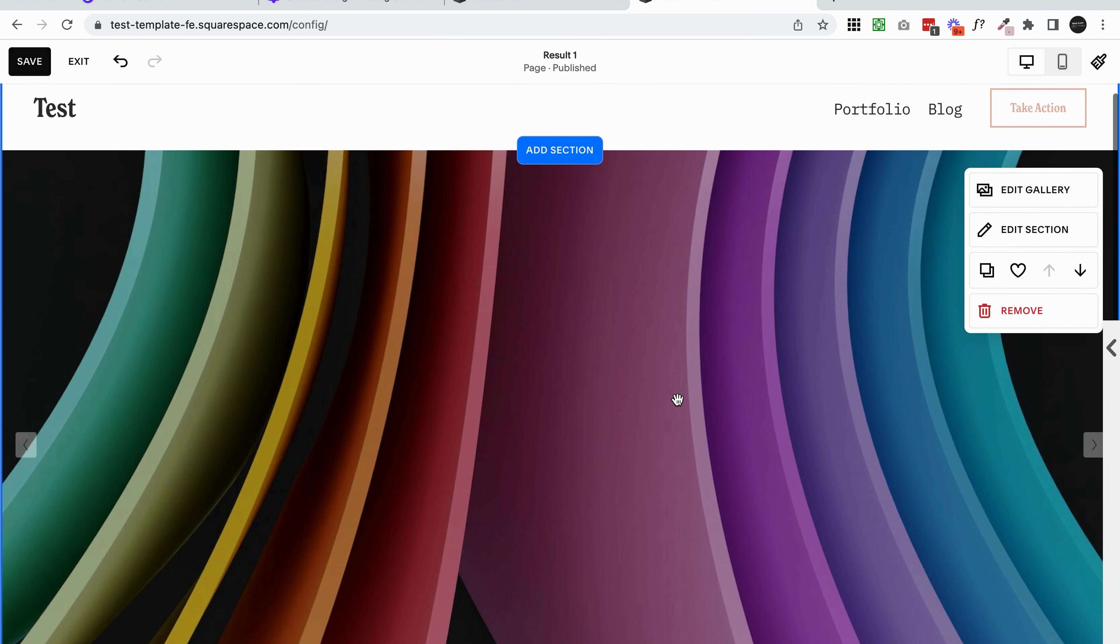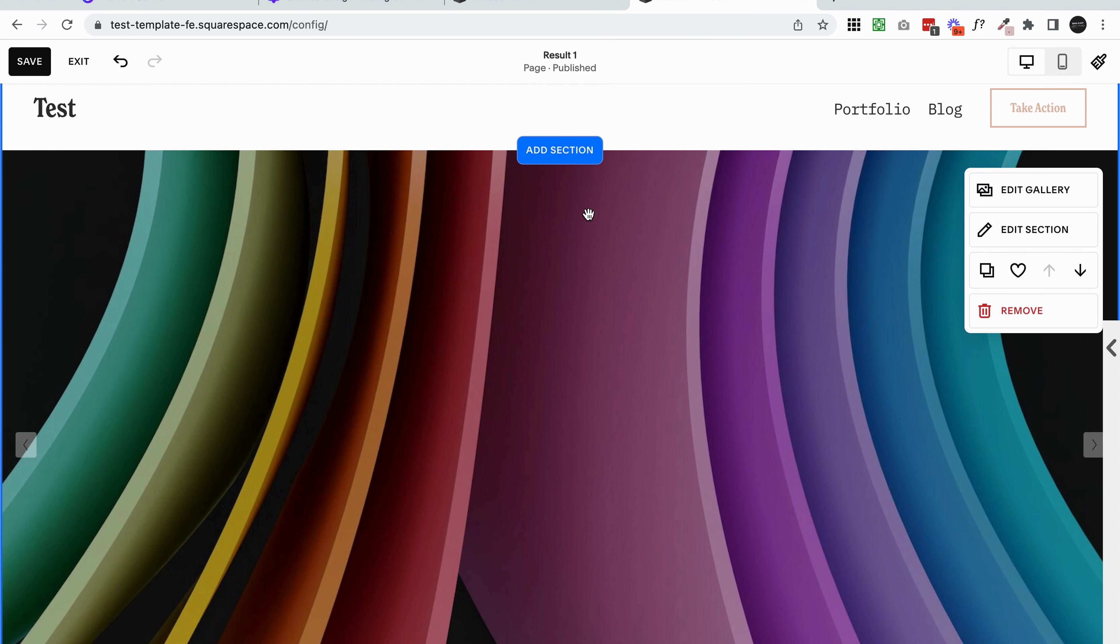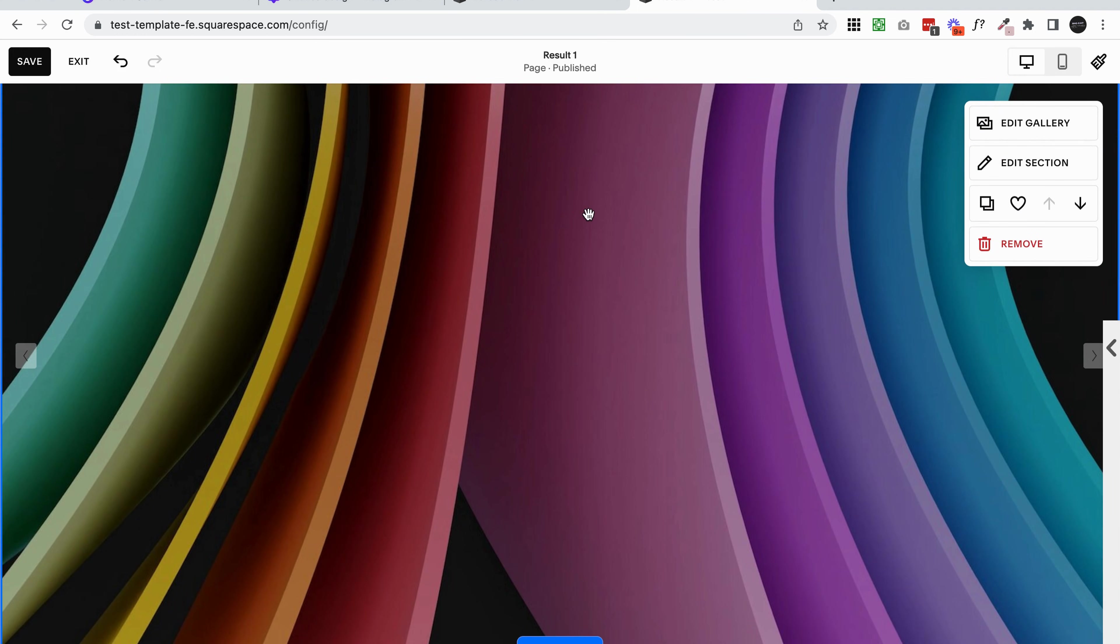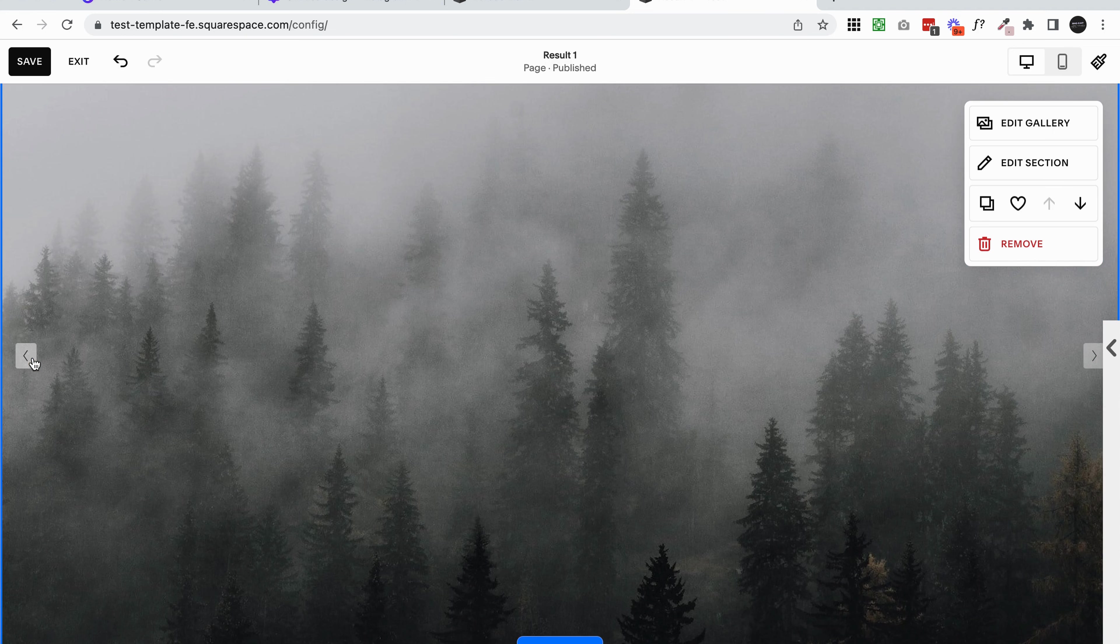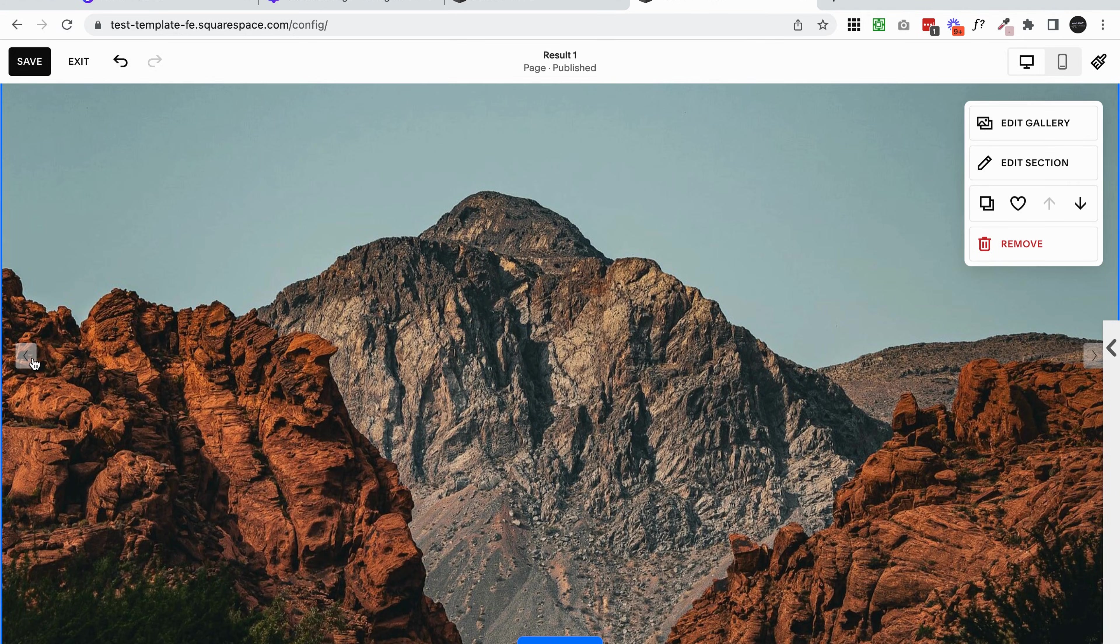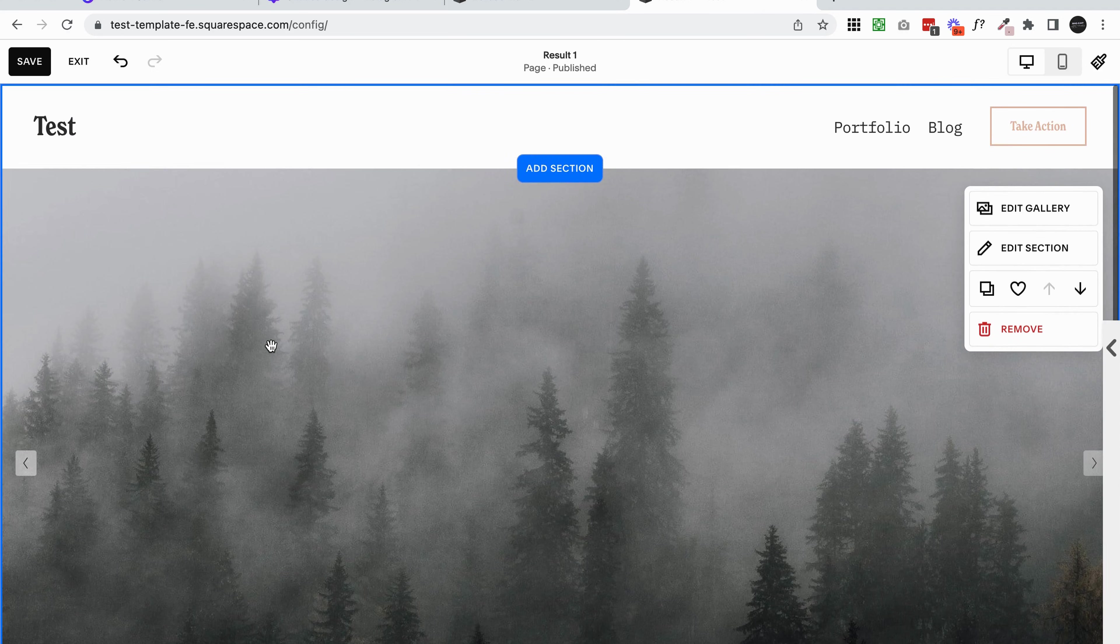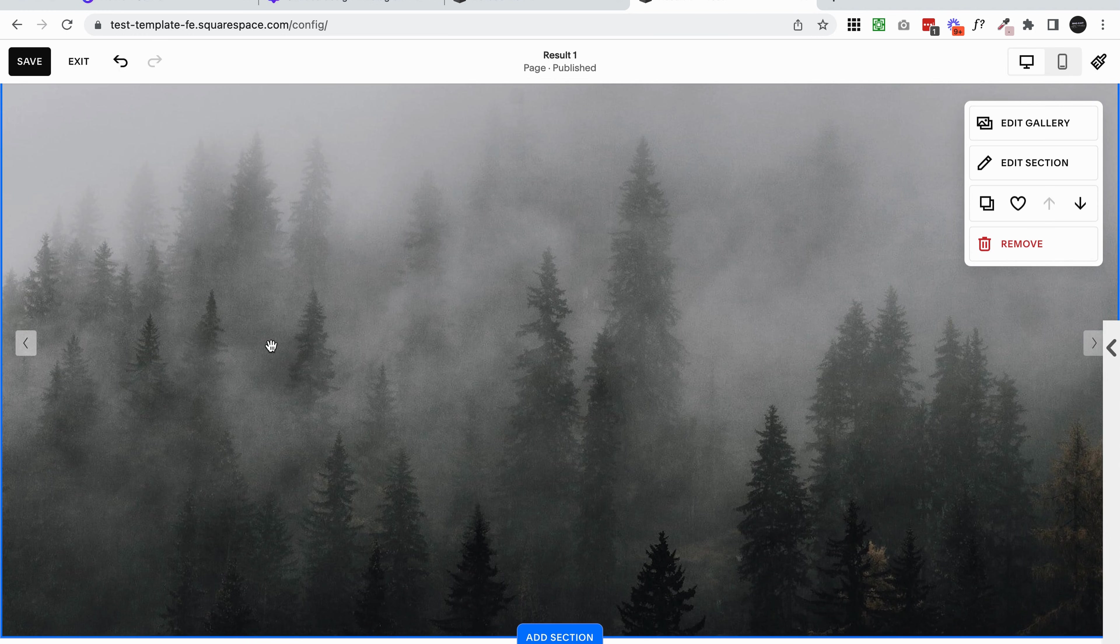Now you'll see we have this beautiful slideshow. You'll also probably notice with mine - yours might be different - but mine actually has these little arrows. This means that people can click and scroll through the photos, which is a really nice option if you didn't want it to be automatically changing through the photos. But I'm going to show you how to do both.